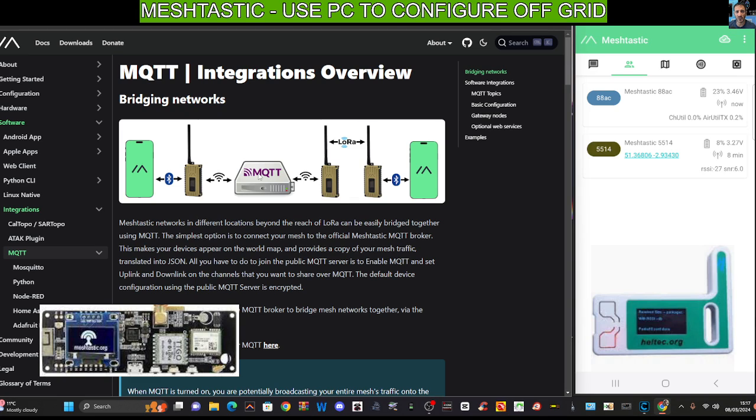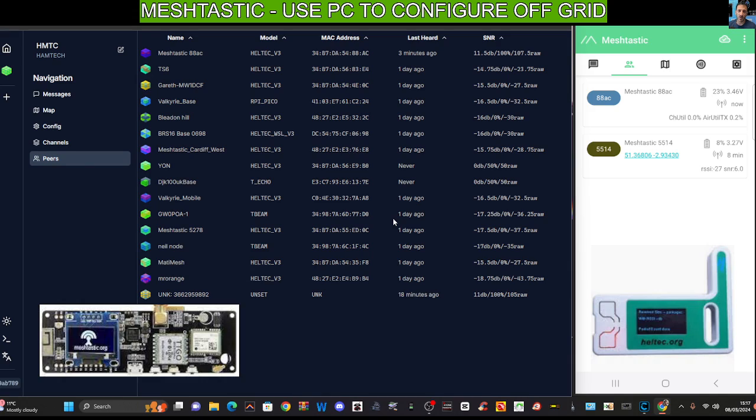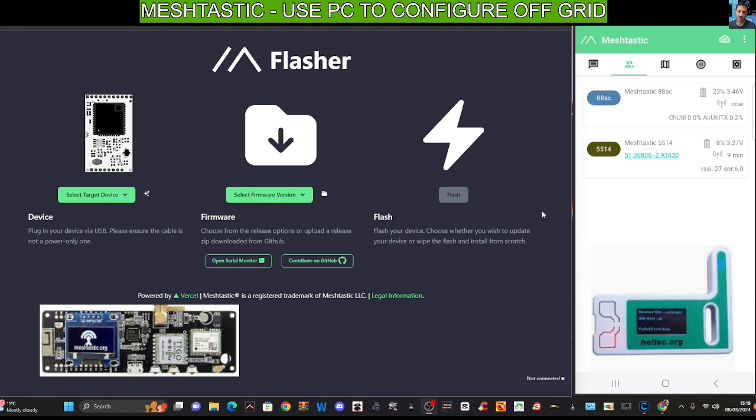We've got Lilligo, we've got Haltech, and you've seen some at the bottom in this video. This video is to show you that you can actually configure your device using your PC. Normally people pair it to Bluetooth on their Android or iOS device, but we're going to show you how to configure things using your PC.